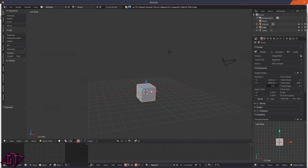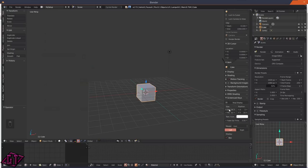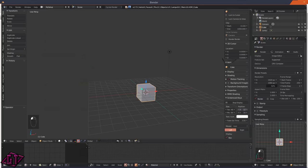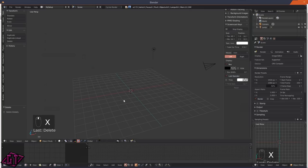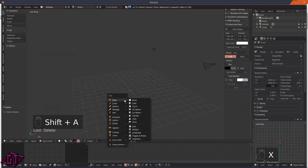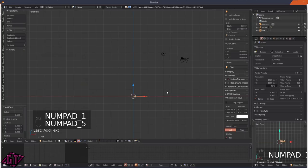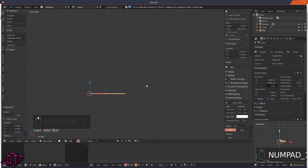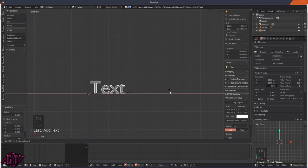The first thing we're going to do is start the screencast keys so you can see what I'm doing. I'll press X and delete the cube, then press Shift+A and go down to text to add the text. Press 1 on the number keypad and 5 to go into orthographic mode, then press R to rotate, then X-axis, then 90 on the keyboard for 90 degrees.